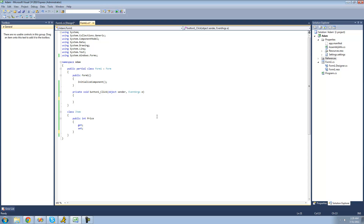Before we can look at creating our own conversion operators, we first have to understand what explicit and implicit means. Explicit basically means that the user has to do something to tell the compiler, and implicit basically means that it does it automatically. So the first thing we're going to look at is an explicit conversion. To do an explicit conversion, you basically have to tell the compiler that you want it converted — one way of doing that is casting it. So we're going to say item i equals, and then we can cast an integer as an item, casting this 3 into an item.